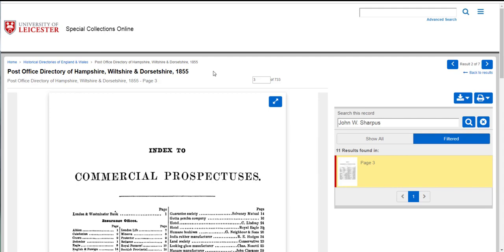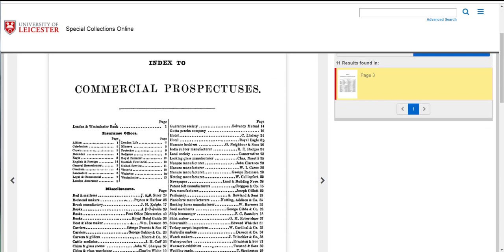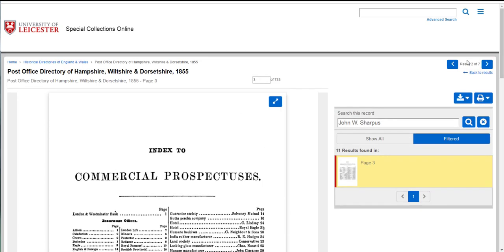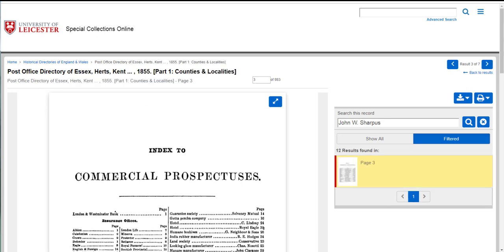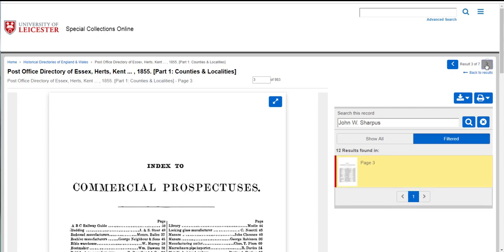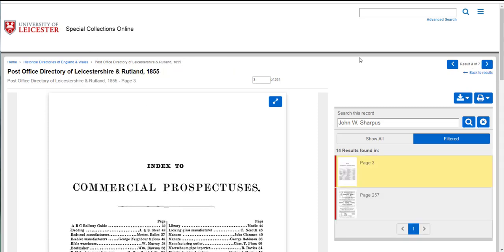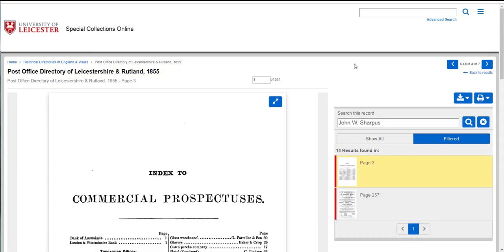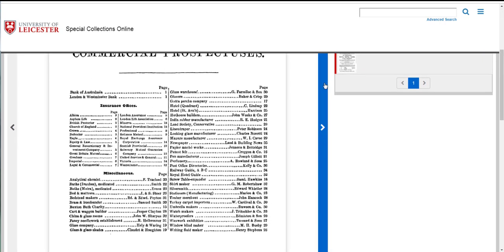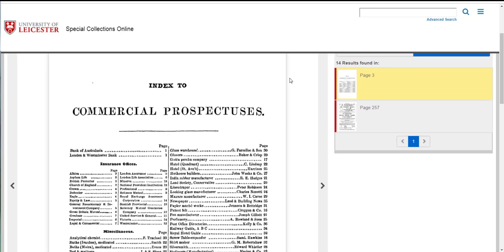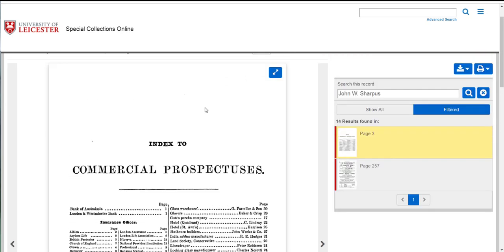It'll load the next directory which is the post office directory for Hampshire, Wiltshire and Dorset. It looks like a very similar result so I'm just going to skip ahead to result number four, post office directory of Leicestershire and Rutland, 1855.